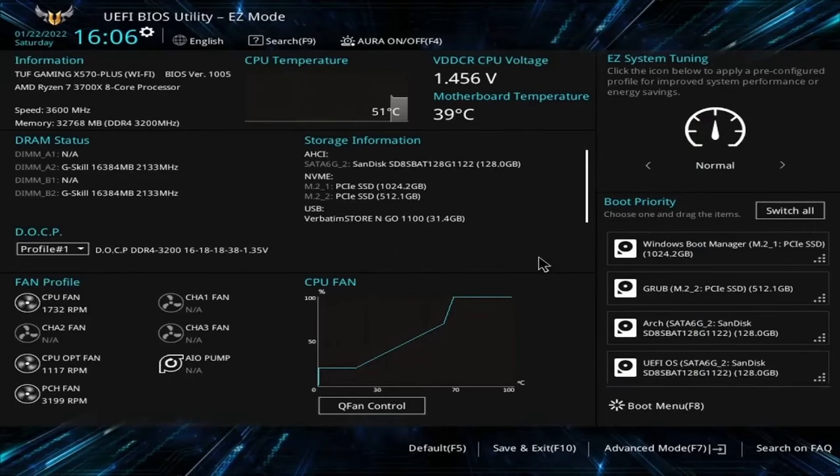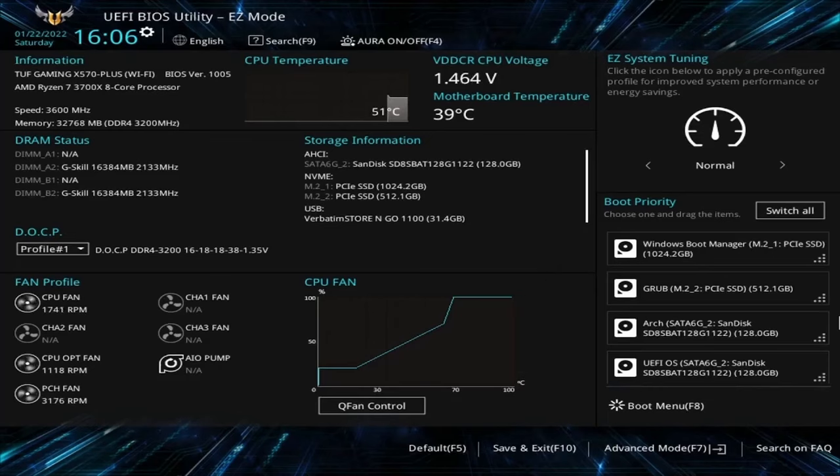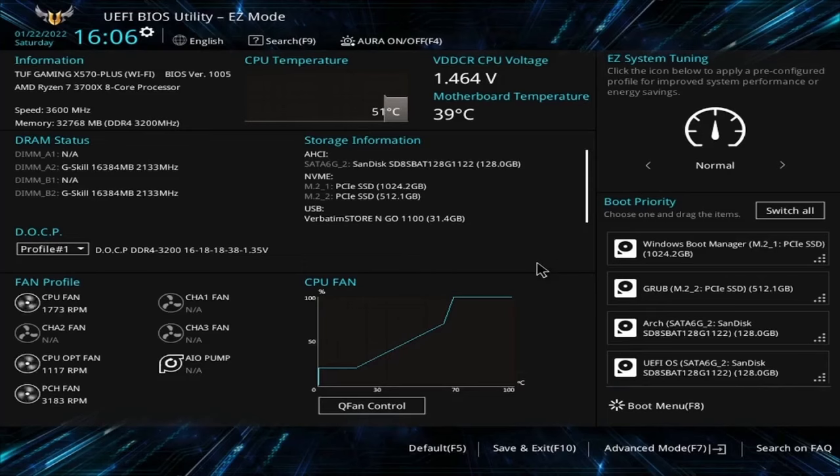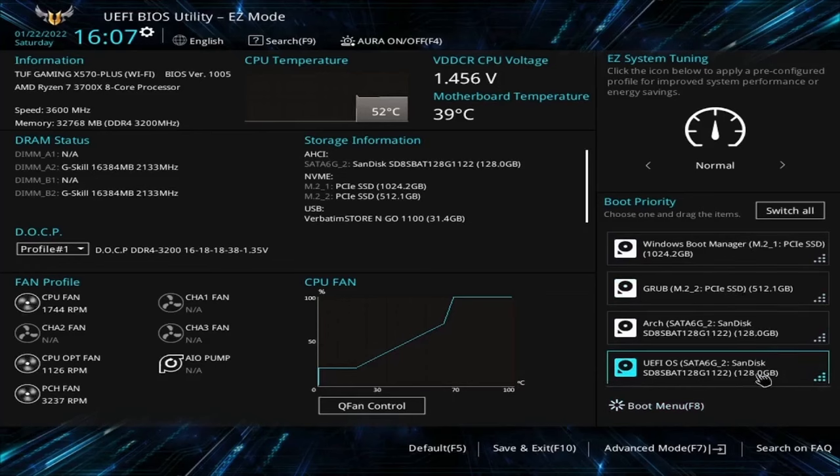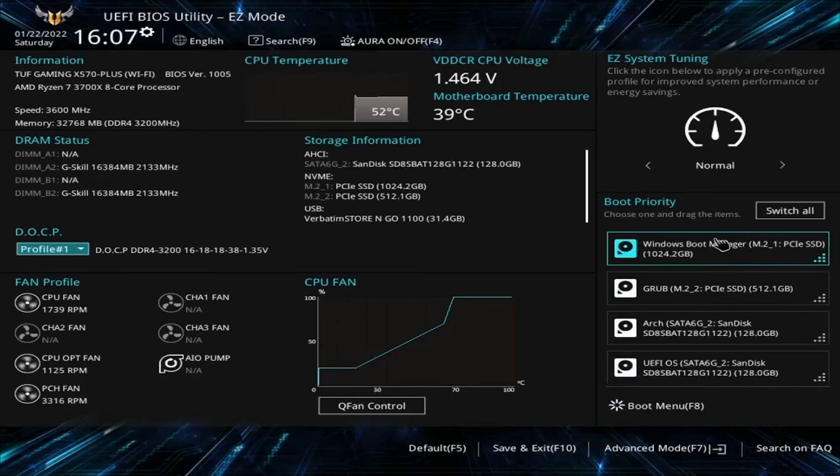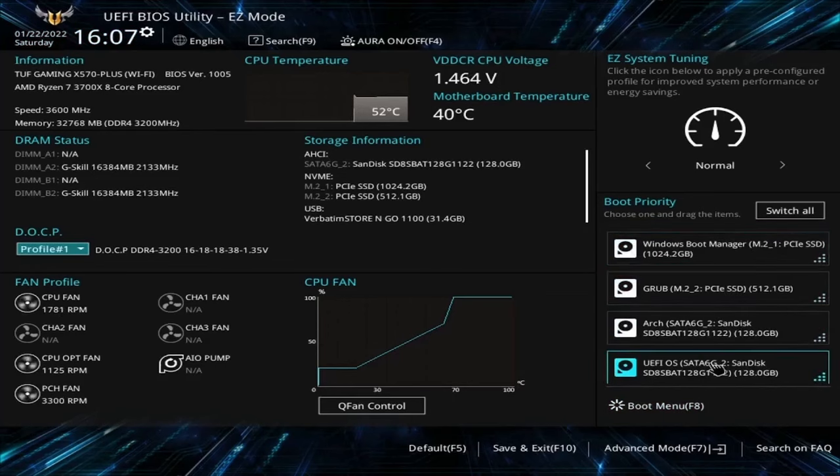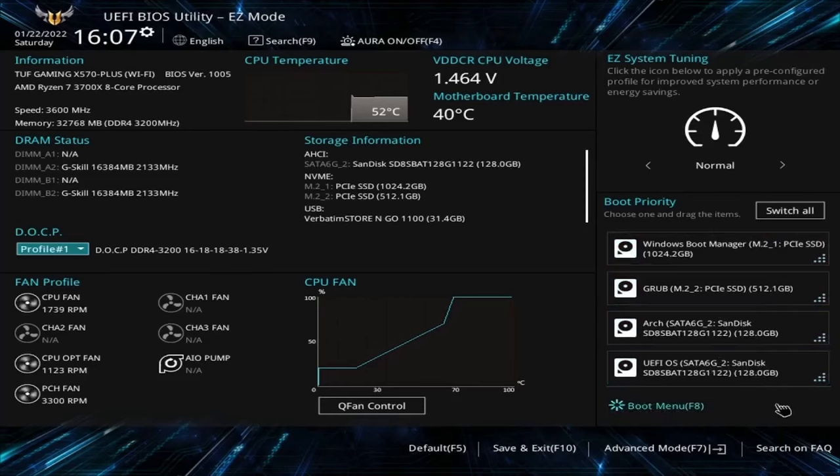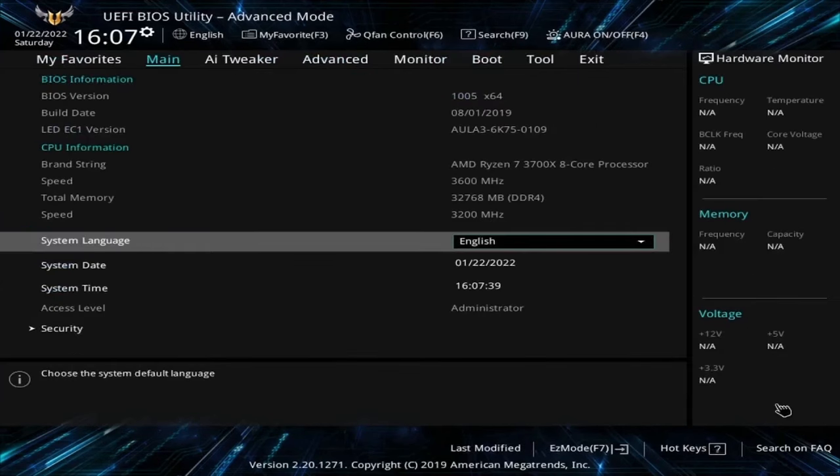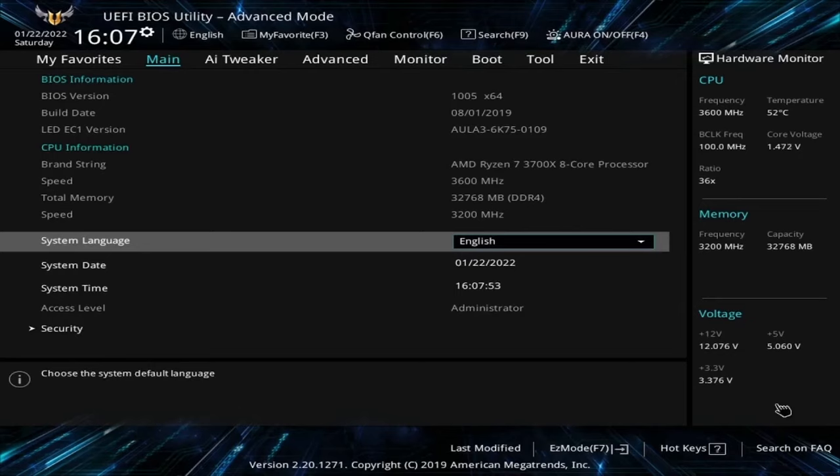So since mine is a newer UEFI-based BIOS, yours might be different, but I can use the mouse in mine, making it a little more convenient. What we're looking for is to change up the boot priority. Conveniently enough for me, it's available here on the right-hand side. So I can look through and try finding the USB that I just got done flashing on, but it doesn't seem to be in one of the top four here. So I can either click the boot menu option F8, but let's go to the advanced mode for me, F7, because this might be what your BIOS more closely resembles.